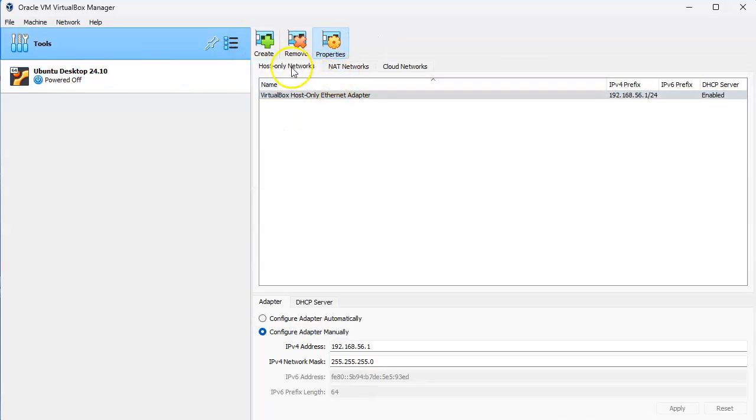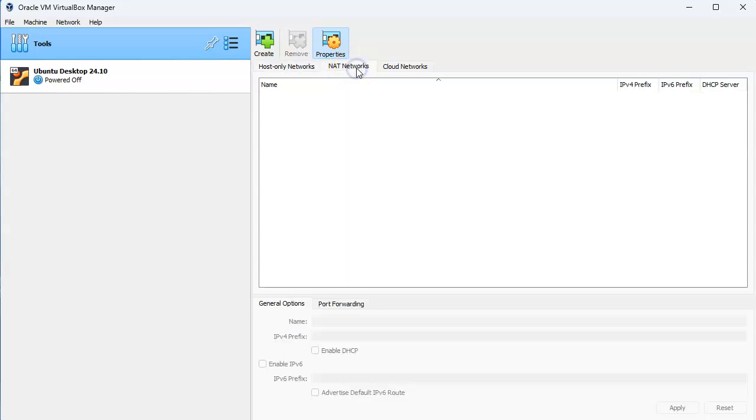Next to network you will see NAT networks. NAT networks is a network where you can have multiple machines that are all able to communicate through a single NAT gateway.